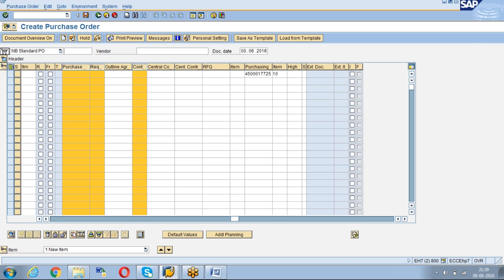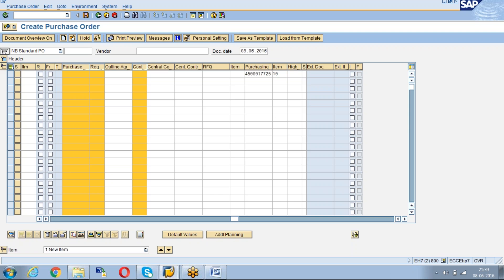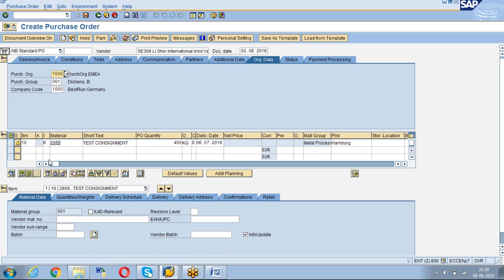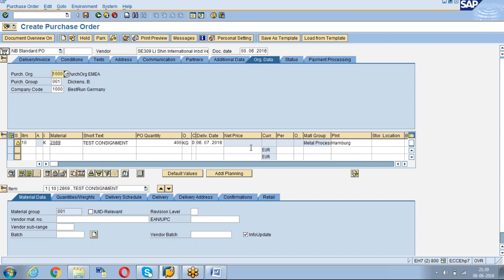Once you click enter, the system will copy all the details from the purchasing order. The details like the document type, the purchasing organization, the quantity—all the details will be copied from the old purchase order.